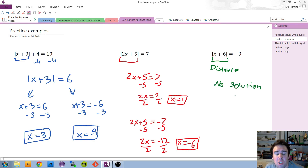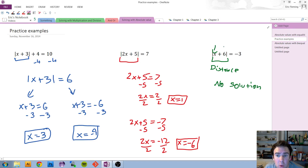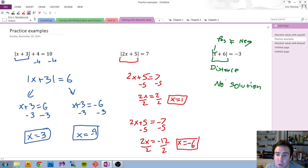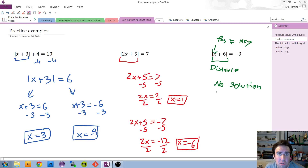If you wanted to check yourself, think about what would happen if you plugged in numbers. If I plugged in a number, I would add 6 to it, and the absolute value would automatically turn that into a positive number. A positive number cannot equal a negative number, so there isn't any x that makes this work. If your absolute value is equal to a negative from the start, say no solution — a positive number will never equal a negative number.